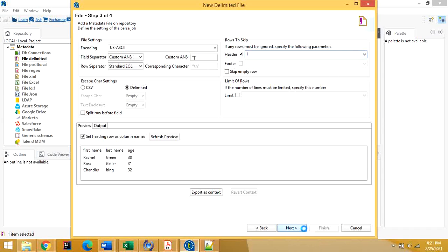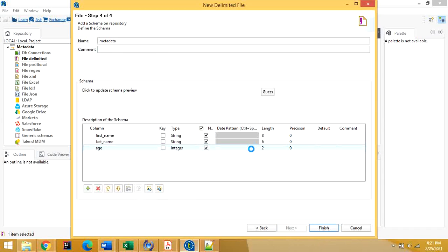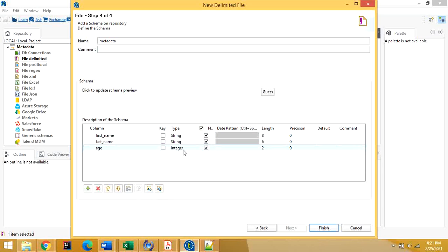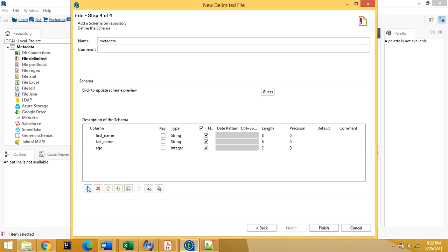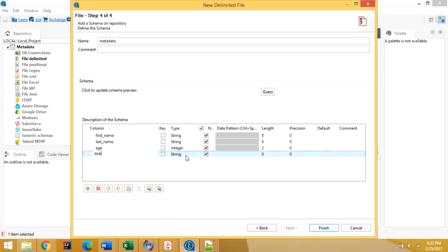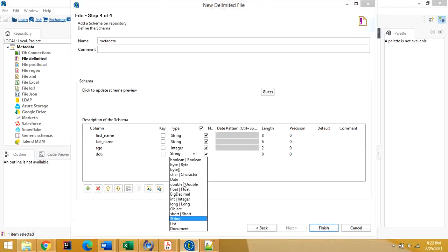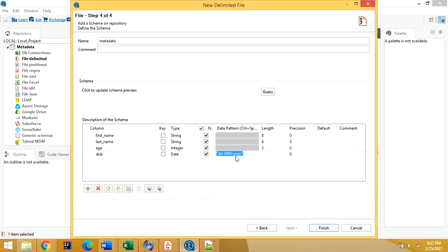Click on next and we can see all three columns are listed. It has also detected the data types — for example, integer for age. If you want to make any changes to the data type for each field, you can do so here. You can also add an extra field, and if you want to set a field like date of birth as a date type, you can change the pattern for that field.